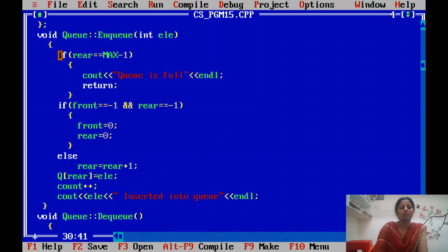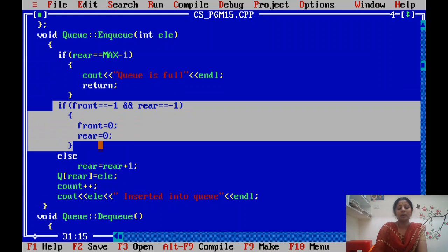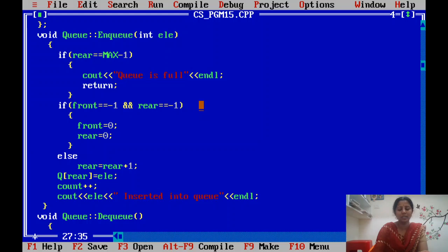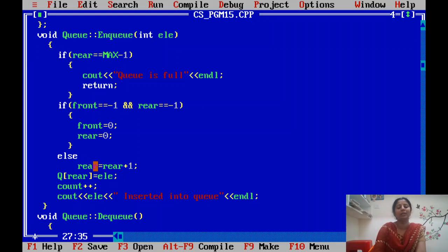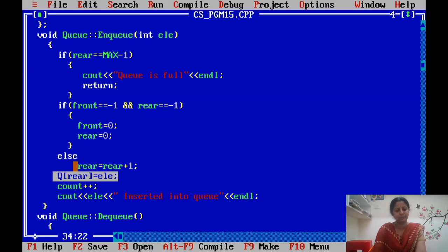To summarize the enqueue algorithm: first check whether the queue is full. If not full, check whether we are inserting the first element — if so, set both pointers to zero from minus one. If not the first element, meaning the queue already contains elements, increment the rear pointer by one, then insert the element at the rear position.